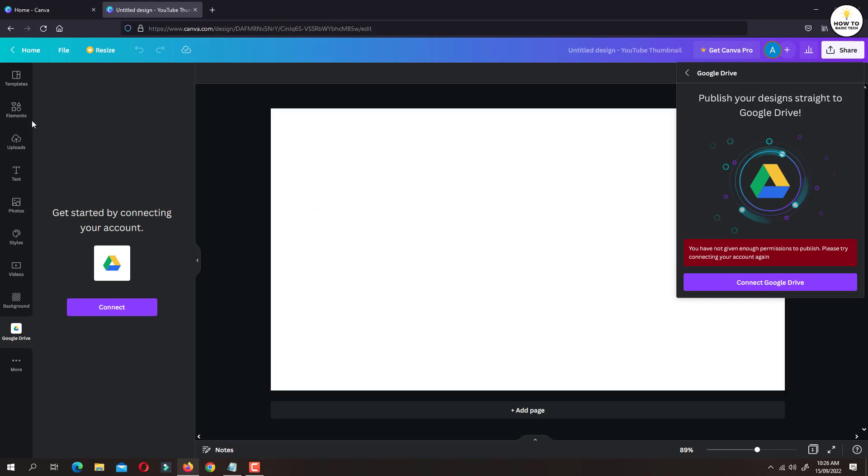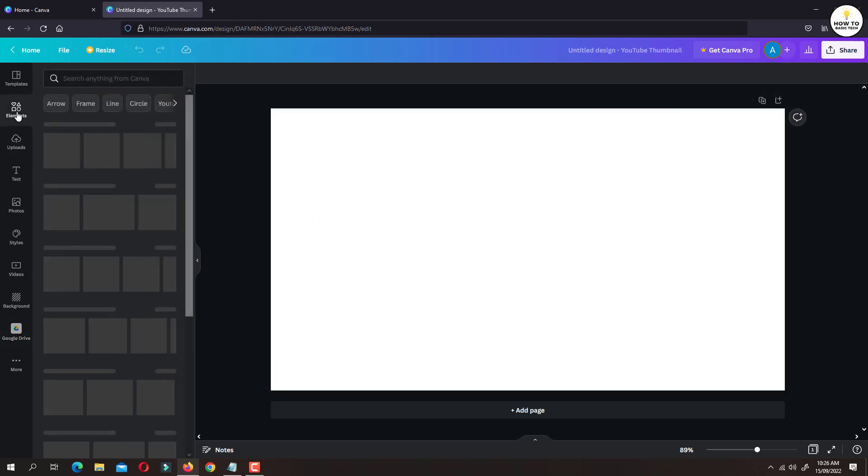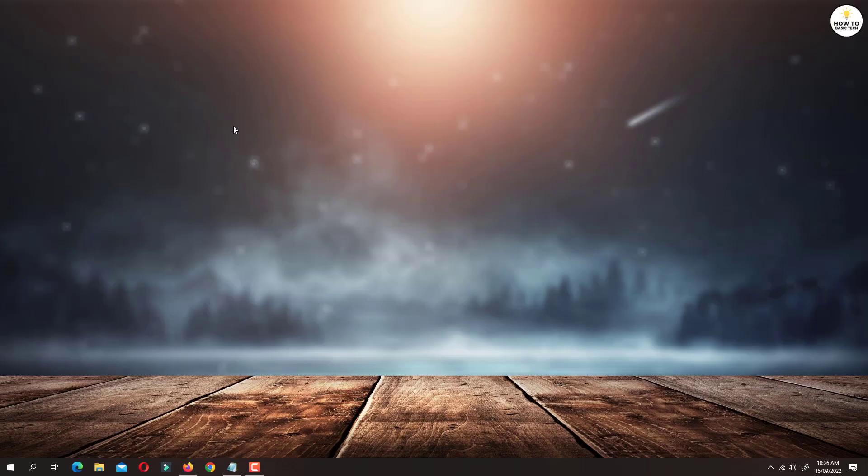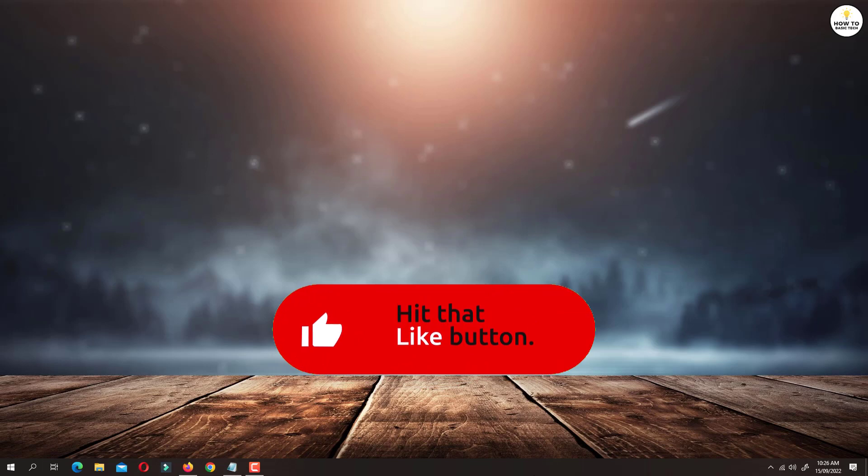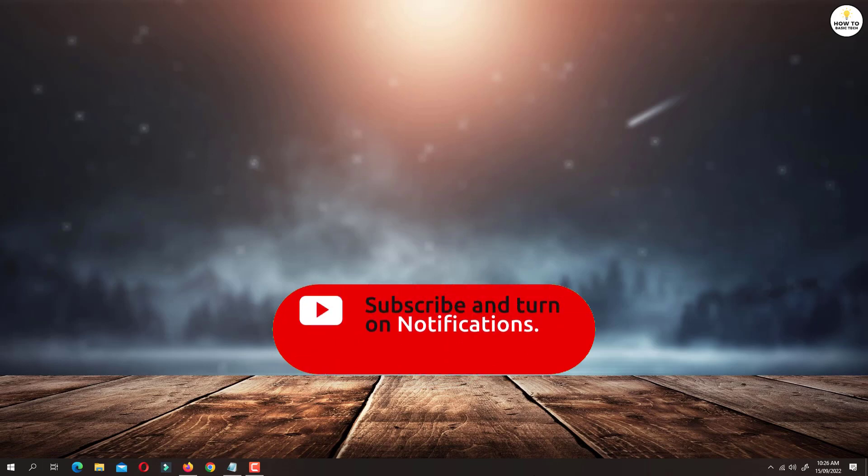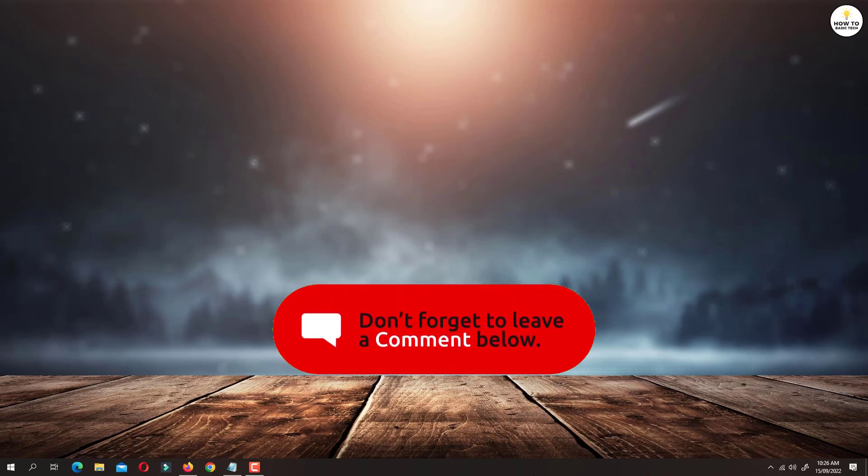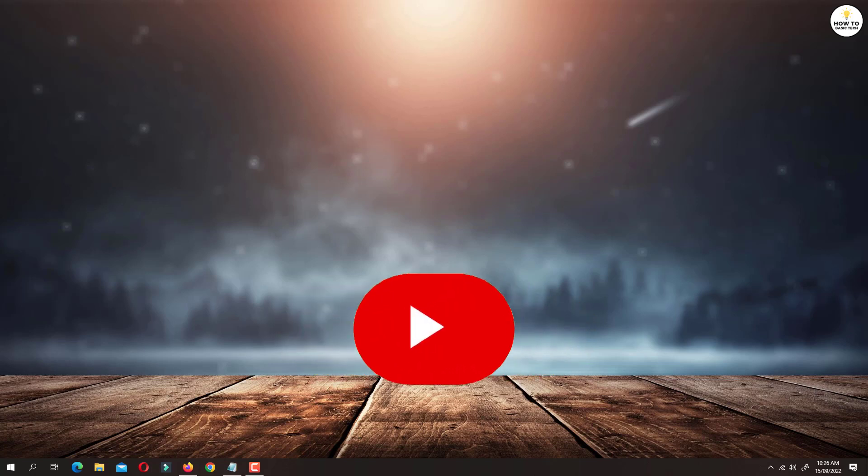So that is how you can connect Canva to Google Drive for free. If you find a video helpful then like the video, share with your friends and subscribe to my channel. Thanks for watching and I will see you in the next video.